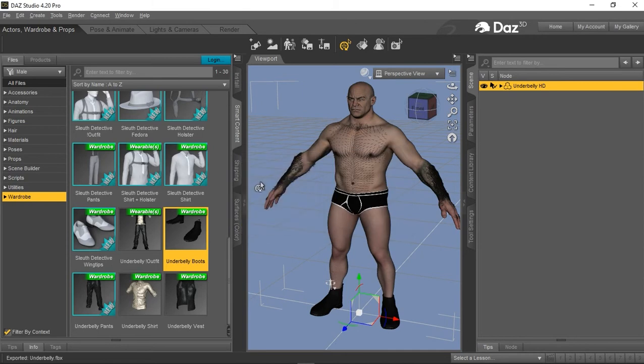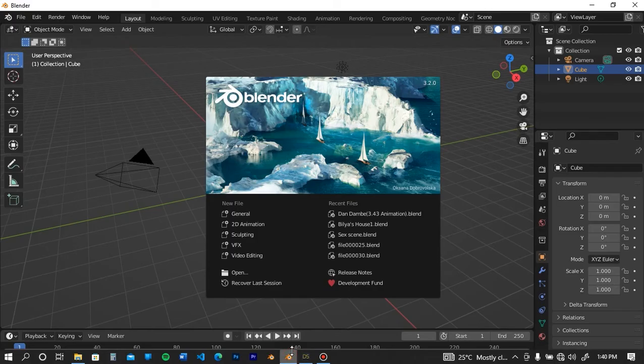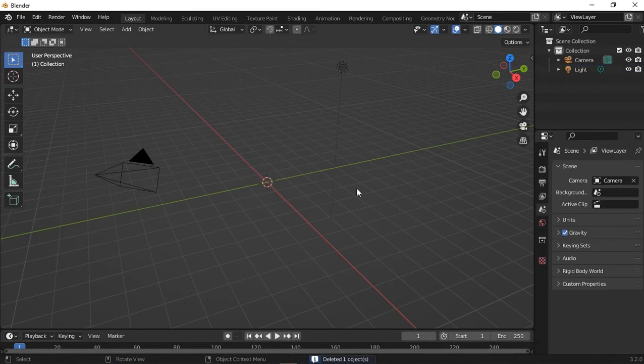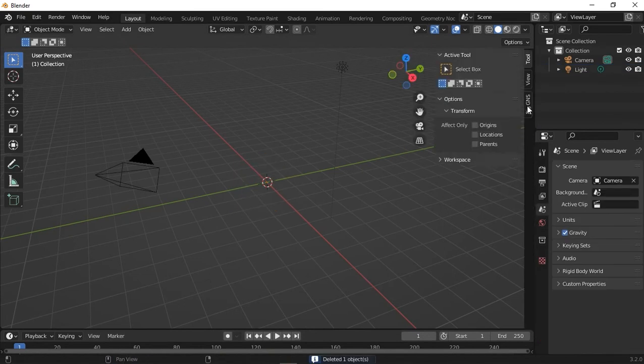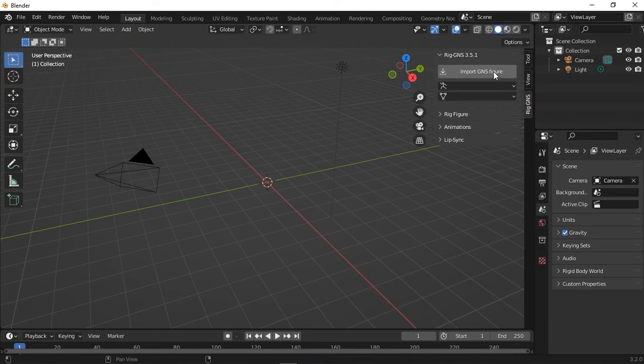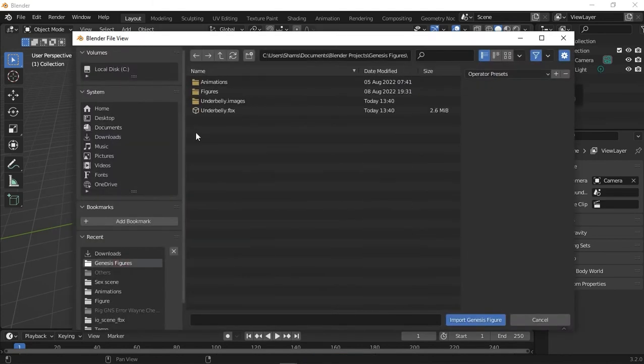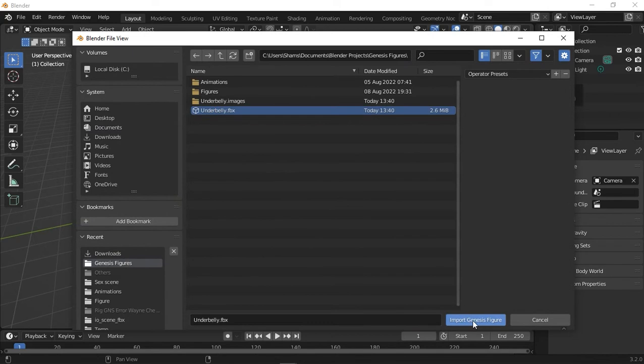So with that exported, I'm going to open Blender. Press N for the Properties panel and select RigGenest tab. Click the Import button. I have it in this folder, select it, and then click Import Genesis Figure.